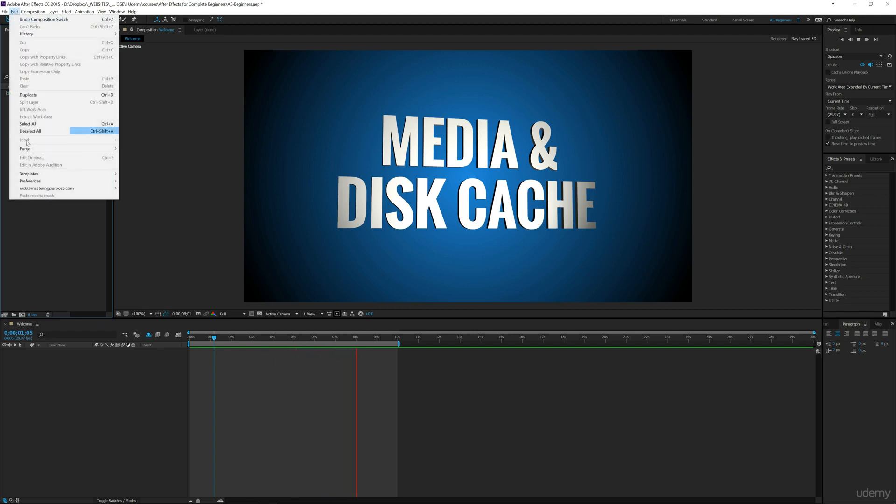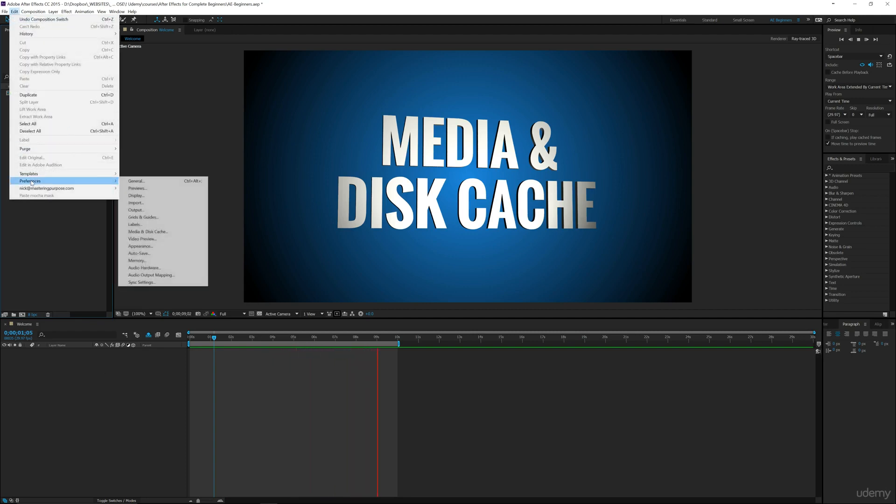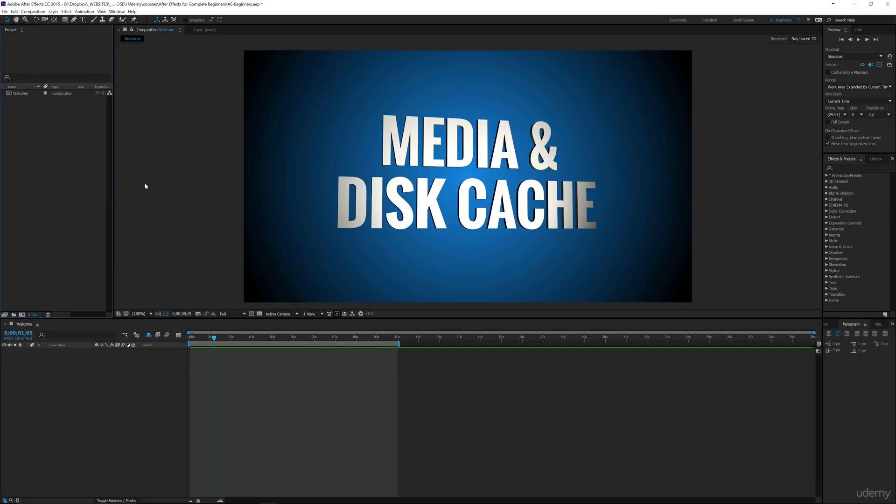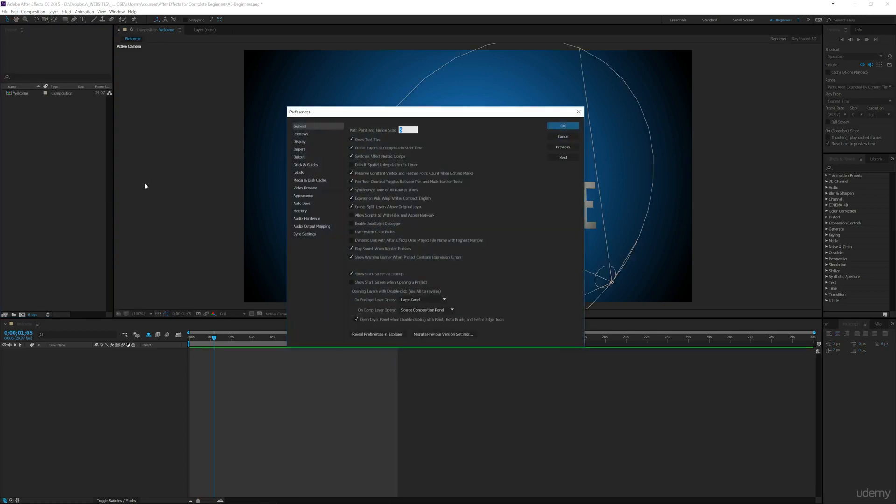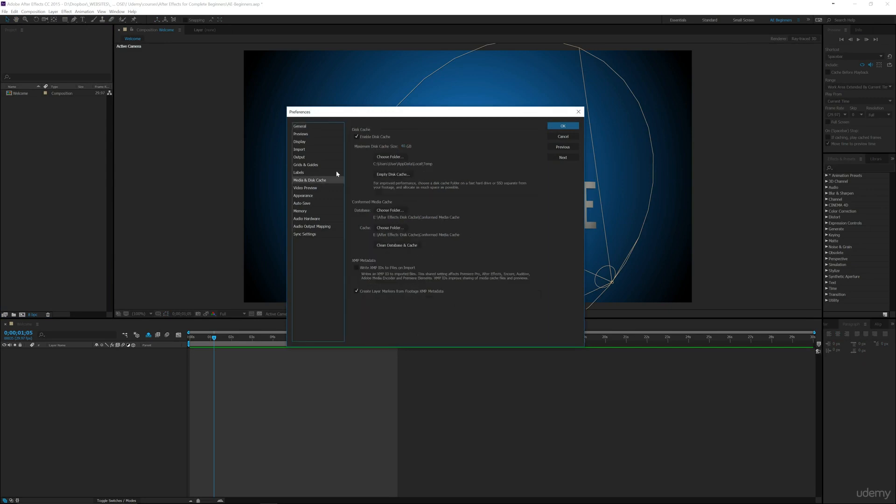First thing we want to do is go up to Edit and Preferences, and go to the General tab. You can also go to the shortcut Media and Disk Cache from that menu, but we're going to go through Media and Disk Cache. The disk cache and the conformed media cache - in the next video I'm going to explain the difference between the two.